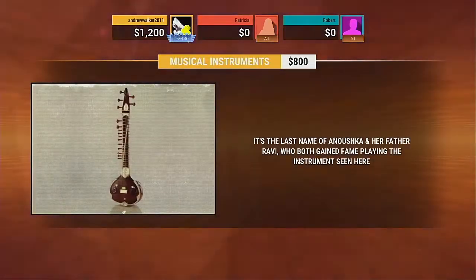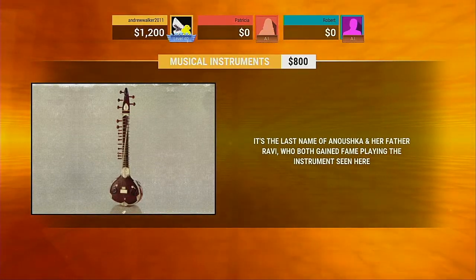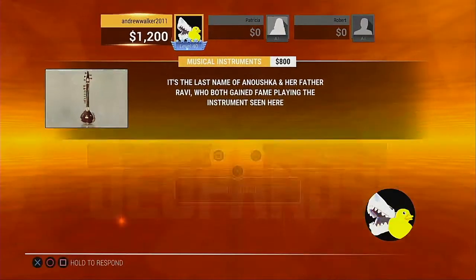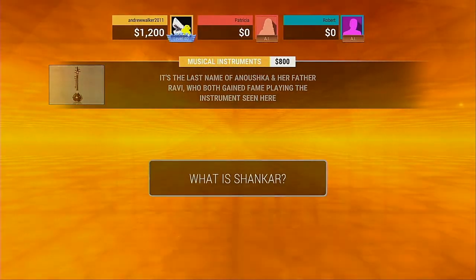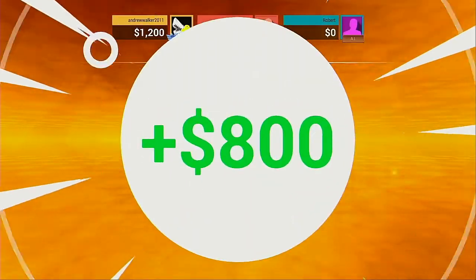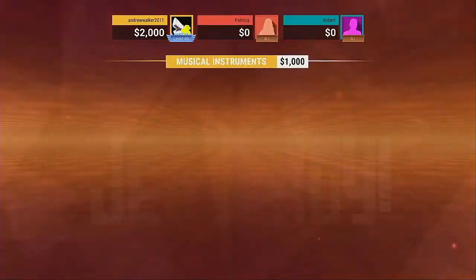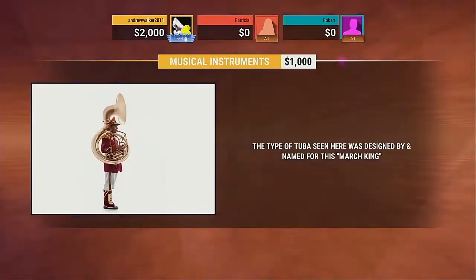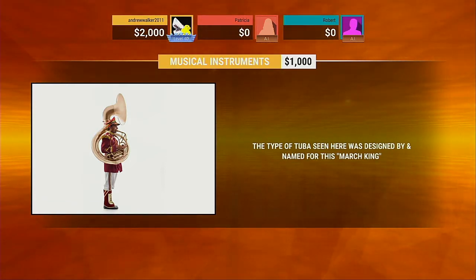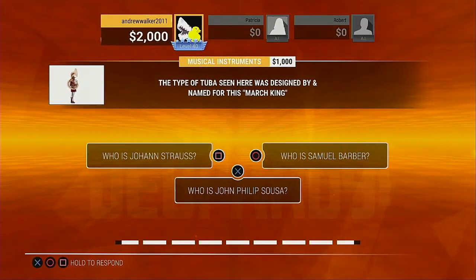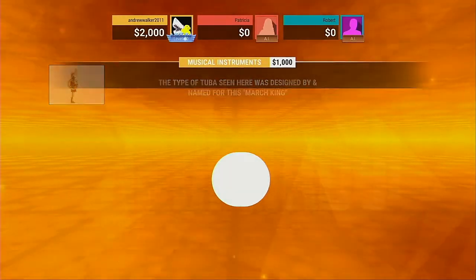Look at the following image. Exactly. Observe the following image. You are right.